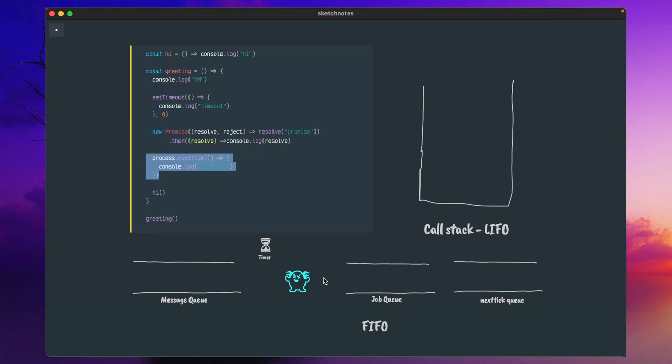Then I will move to explain about process.nextTick, and I will also show some code examples to show you the output and how it behaves.